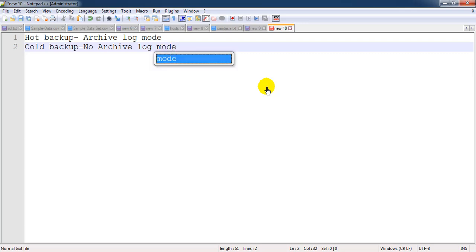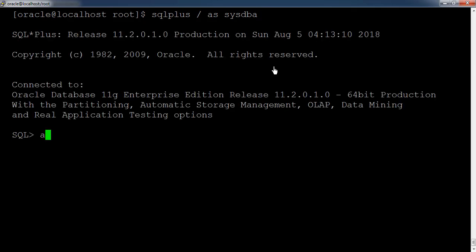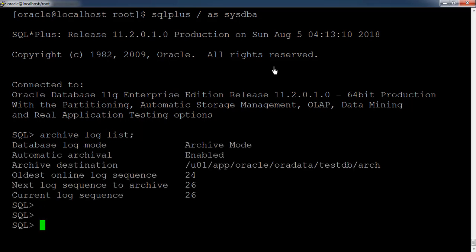Let us see in a practical way how we can put the database in archivelog mode and no-archivelog mode. This is the Oracle database server I have with me. I am connecting to the SQL*Plus utility, and in order to check the log status we have a command: archivelog list. Currently the database is in archivelog mode.